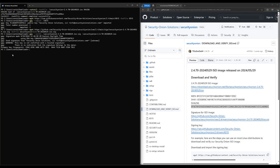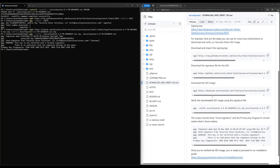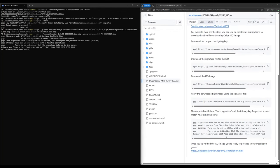As you can see, the output says good signature, and also the primary key fingerprint here matches the one on the GitHub page. This ISO is valid and ready to be used. Now, we can proceed to the installation guide.